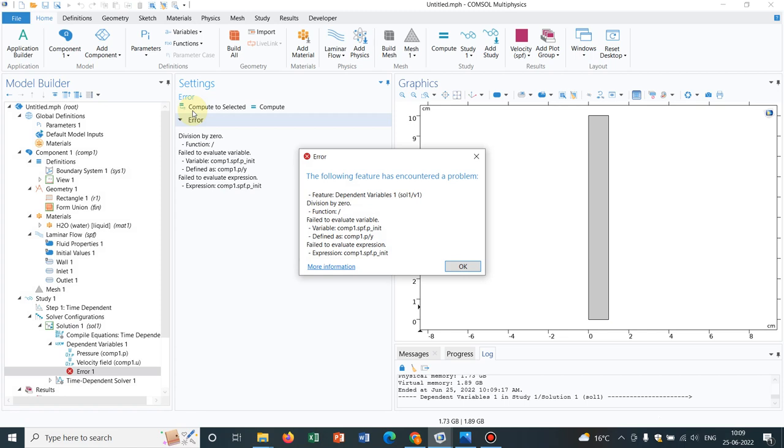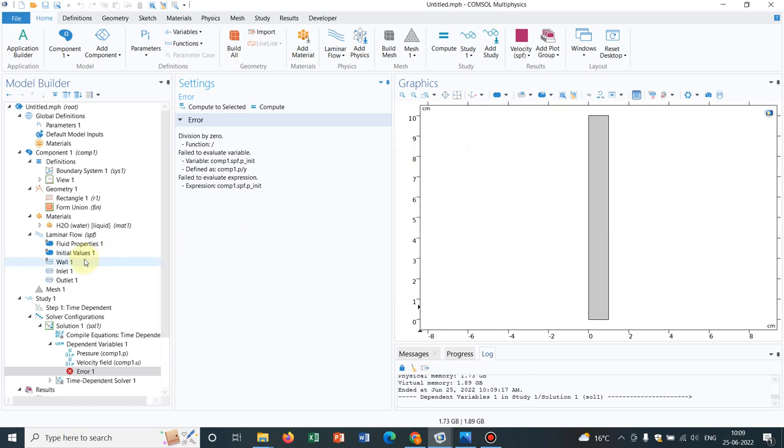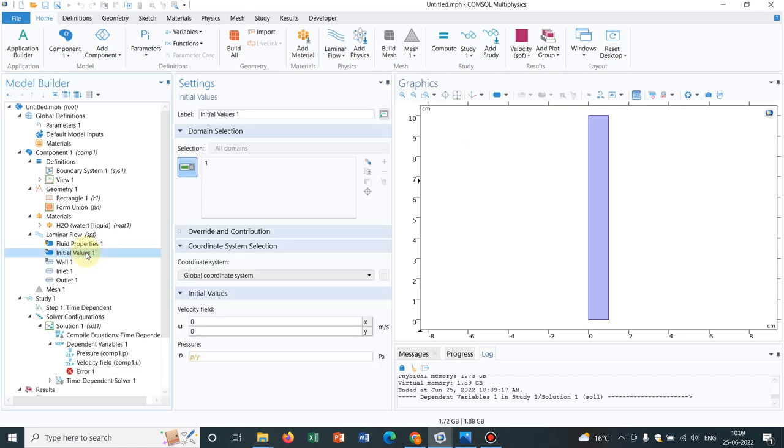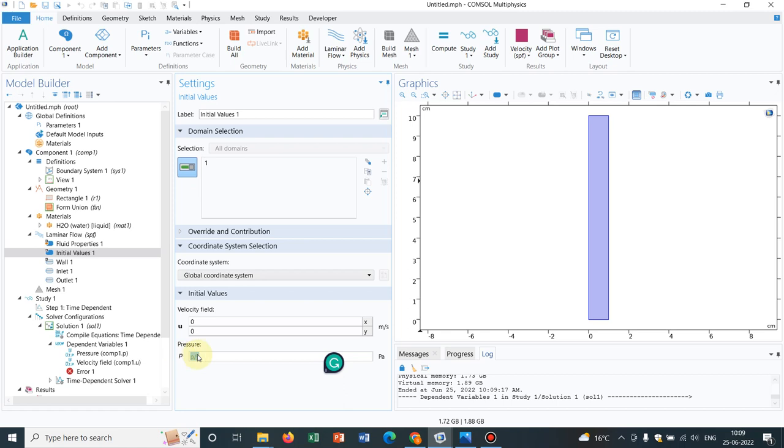See, we are getting an error message. So where is the problem? Where is it actually getting a division by 0?